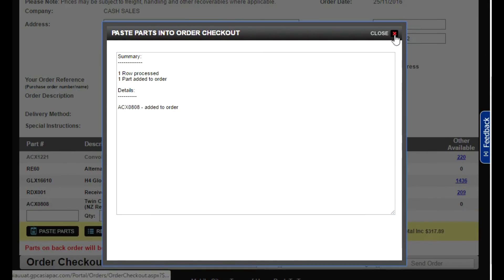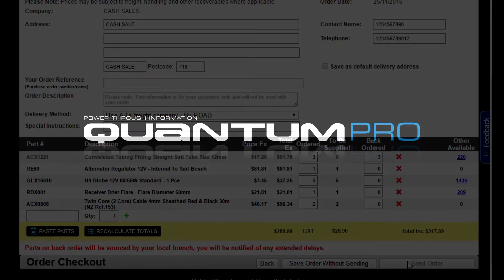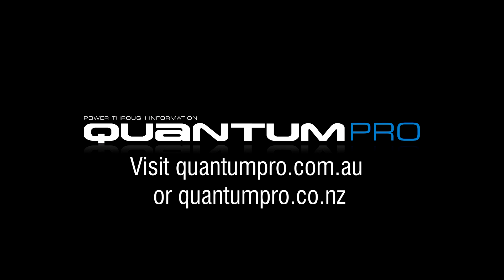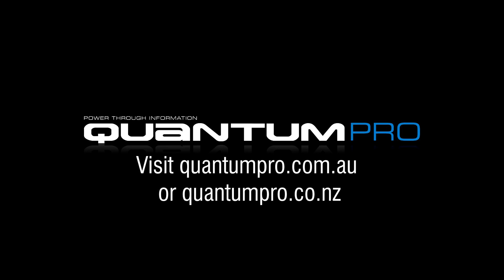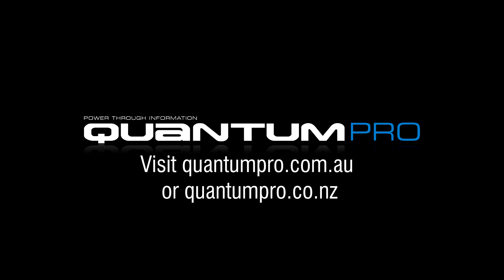Press close on the pop-up box and you can quickly and easily check out by entering your company details and selecting Send Order. Experience a simpler way of doing business at quantumpro.com.au or quantumpro.co.nz.